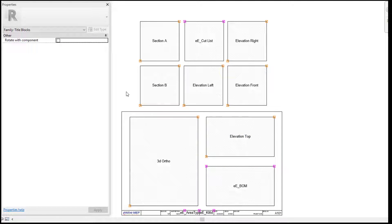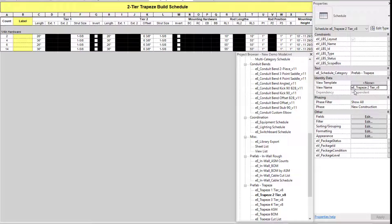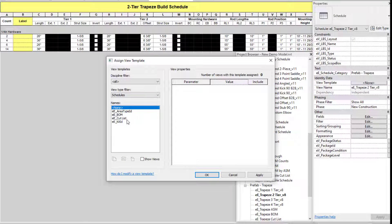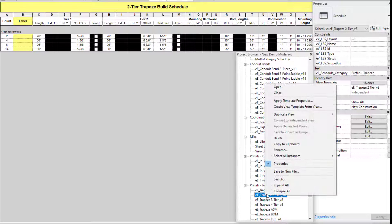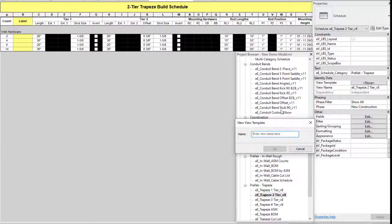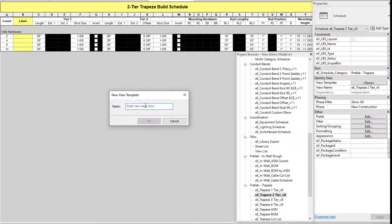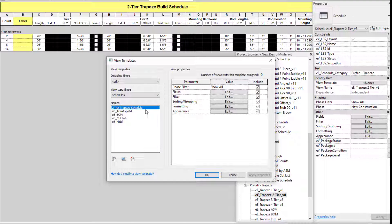Let's go over adding an additional schedule. This is a schedule I want added to my title block so that when I generate those sheets automatically it will be placed on my sheet. Currently there is not a view template created for this schedule, and that is the biggest thing. So I'm going to come up here and select create view template from view, and I'm going to name this 'two tier trapeze schedule.' This naming is very important because it has to match exactly what you have within your title block.